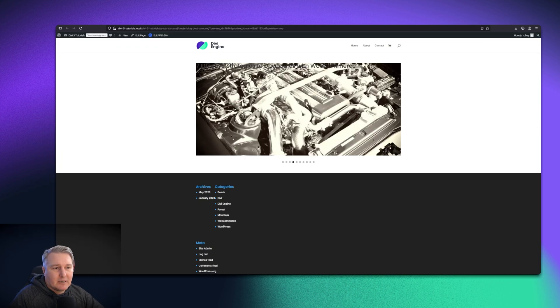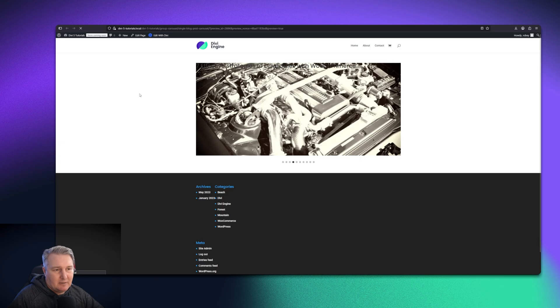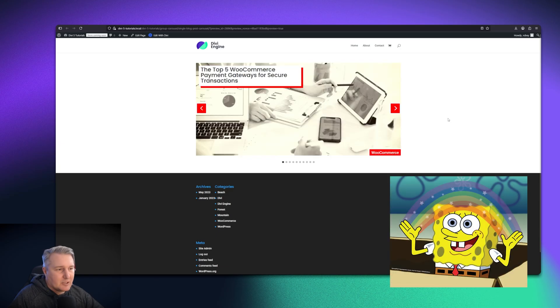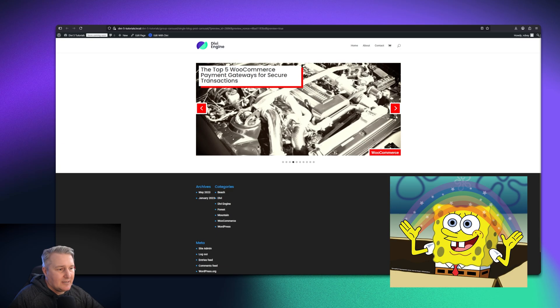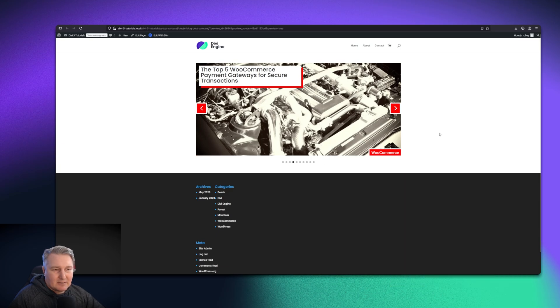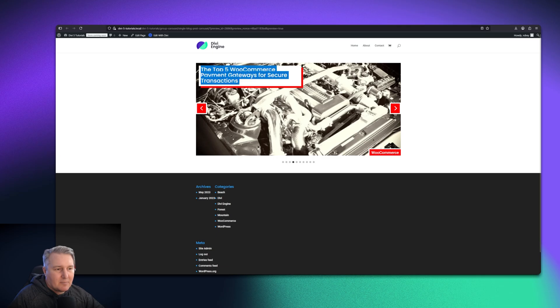If I come on the front end here and I refresh my page now, there we go. So now it's working nicely. We've got our nice little taxonomy there, but how do I read this?